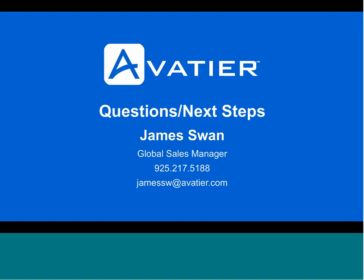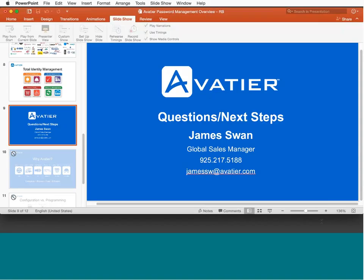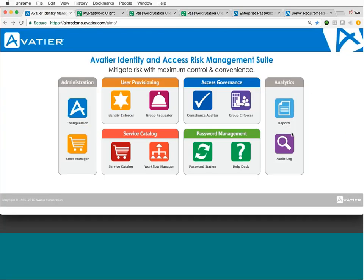This is my contact information. I'll show it at the end of this presentation again, but without further ado, I'll jump into the demonstration. In order to use Password Station, a user must first enroll. As I mentioned earlier, enrollment can be facilitated in a couple of different ways.